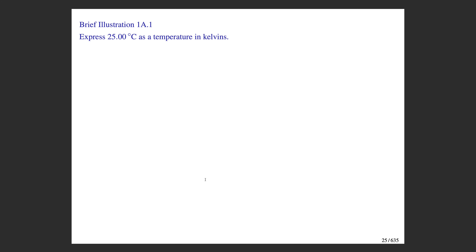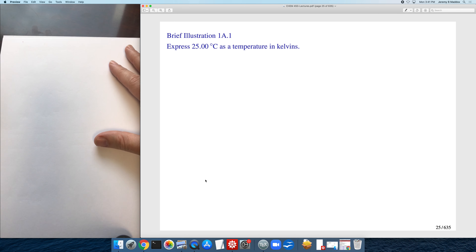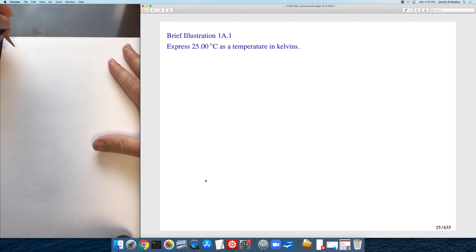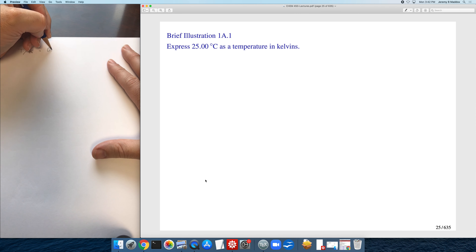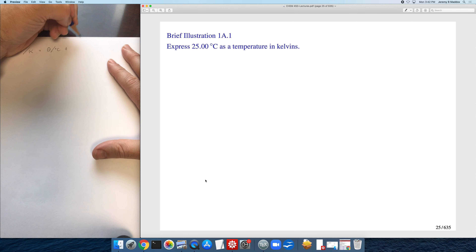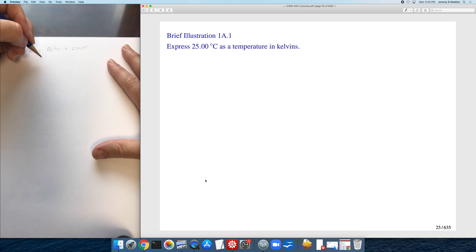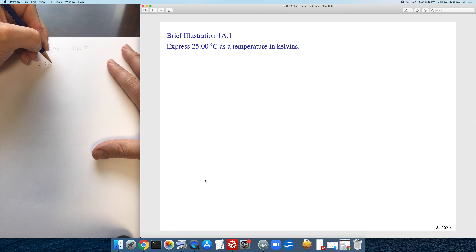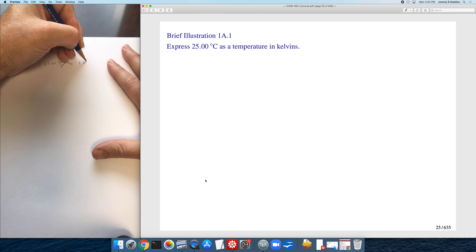Here is the unit algebra problem: simply express 25 degrees Celsius in units of Kelvin. The purpose is to illustrate how units work in the equations throughout the course. Using Atkins' notation: T/K = θ/°C + 273.15. We plug in θ/°C = 25.00°C divided by °C.